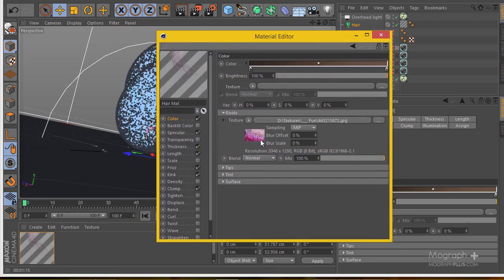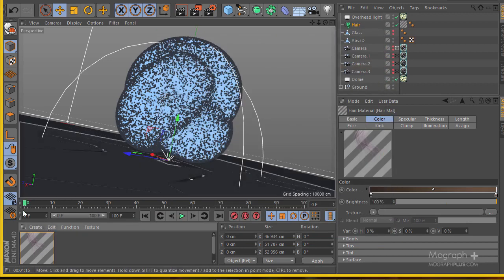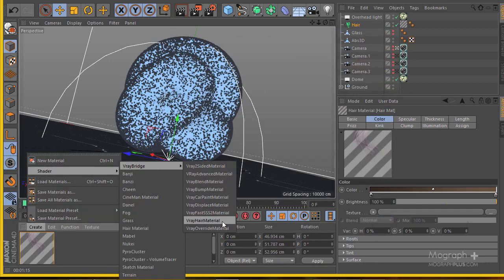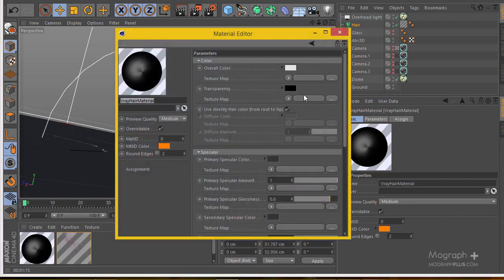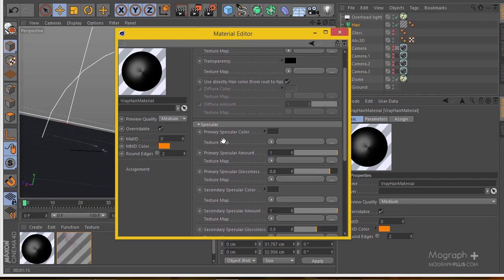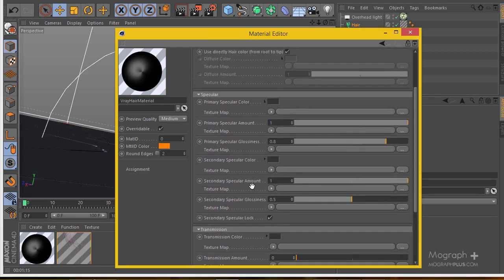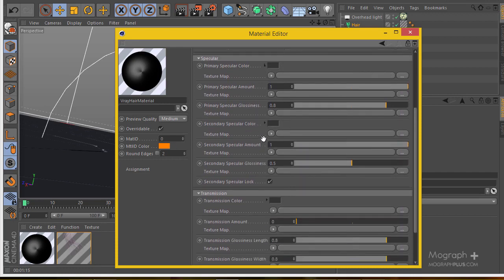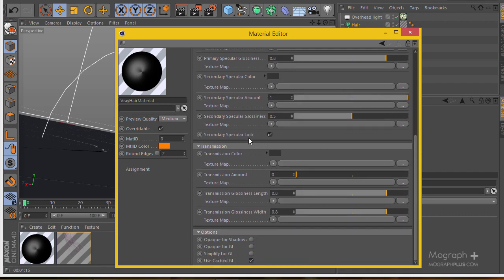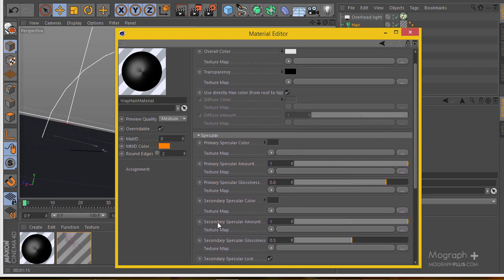Now, in order to actually see those colors in your render and have V-Ray recognize them, you can create a simple V-Ray hair material. You have different options inside V-Ray hair material, but if you turn on 'use directly hair color from root to tip', you're actually using the hair color specified in your Cinema 4D hair material. Other than that, you have controls for specular colors, primary and secondary specular color and their amounts, emission settings, and more advanced settings.